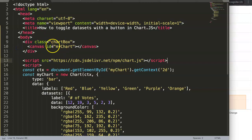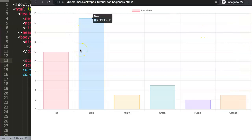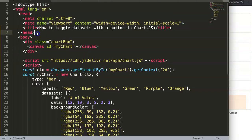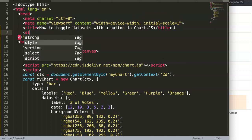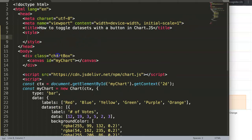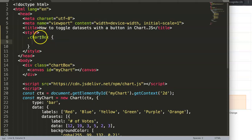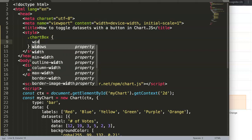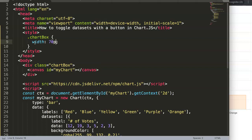I want to restrict the size of the chart, so let's add a style tag and target the '.chart-box' class — capital B of course, you can rename it to anything you want. Set the width to 700 pixels.